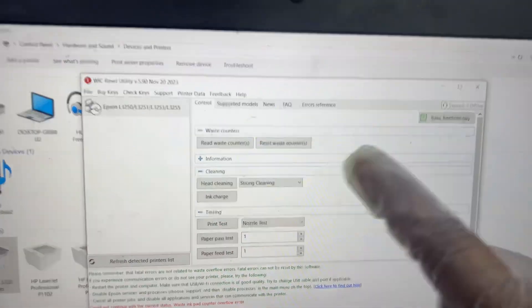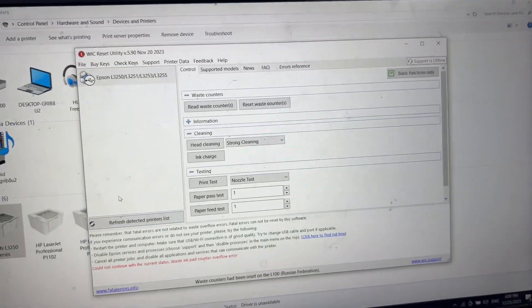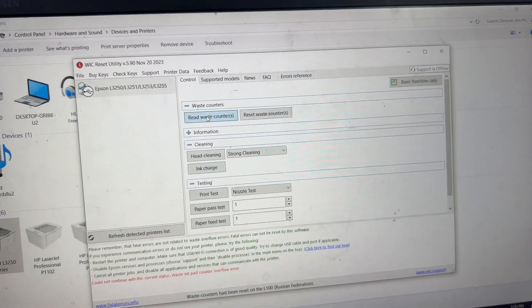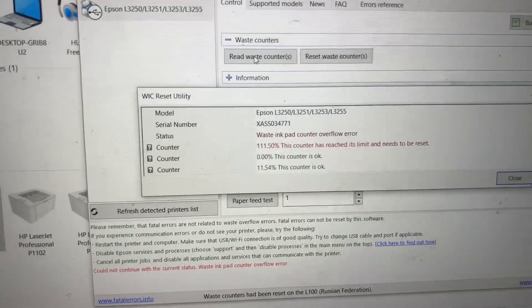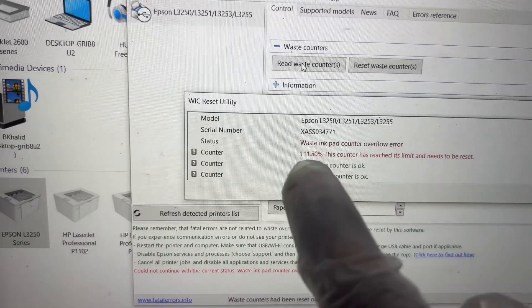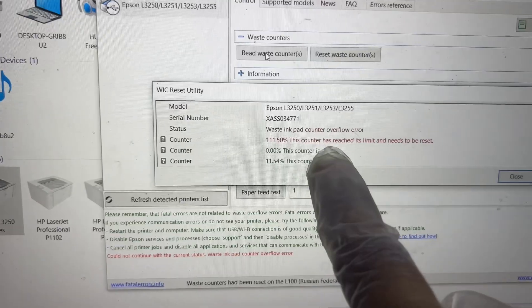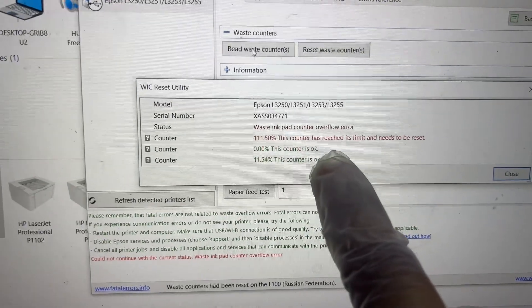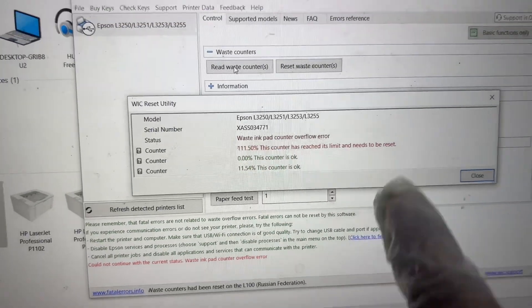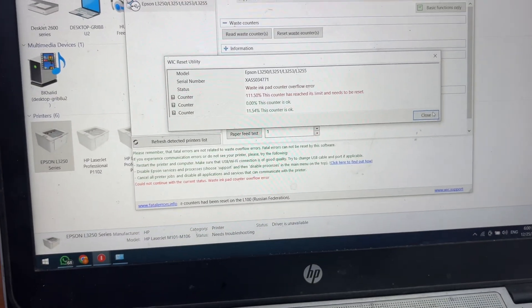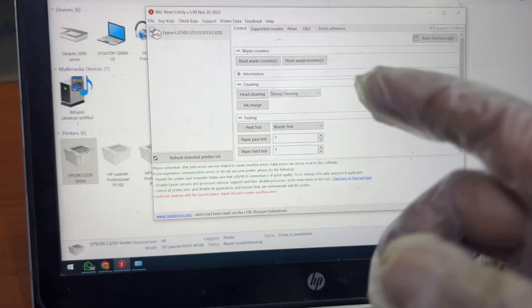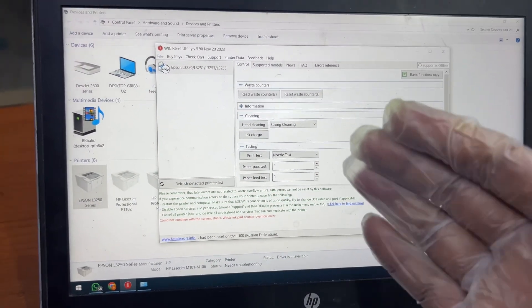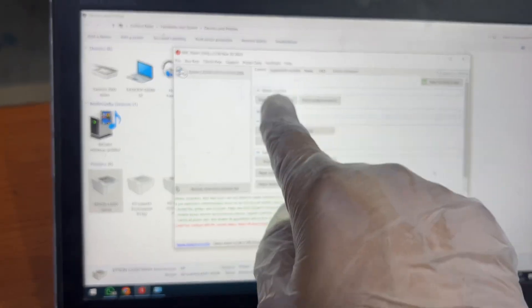Simply first we will click on Read Waste Counter. If you click on Read Waste Counter, it's showing us that the ink pad is full—111 percent. The counter has reached its limit and needs to be reset. I will follow the first step, then after this I will teach you how to use the second method to reset 100 percent. To reset 20 percent, just click on Reset Waste Counter.